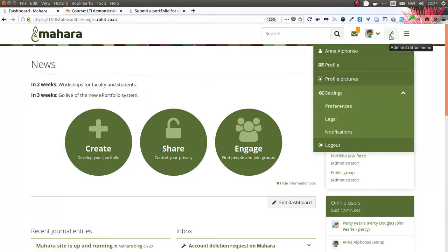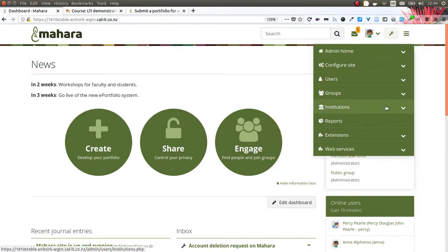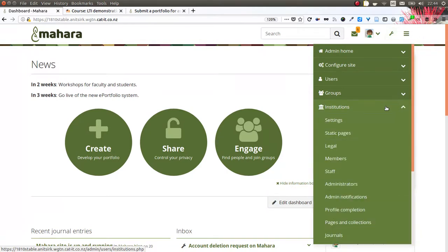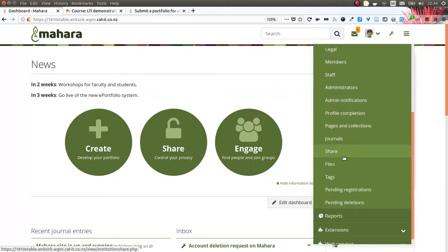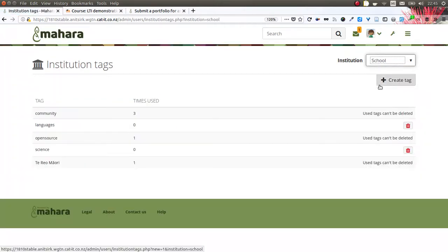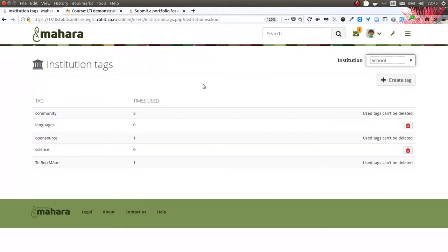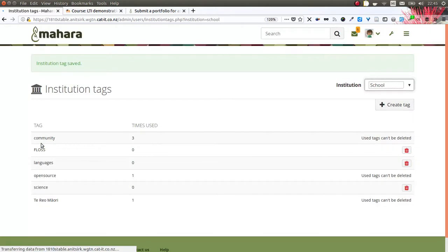If you are a site administrator or an institution administrator, you can set up an institution to use institution tags. Once you've done that in the settings, you'll see a new menu item called tags. There you can pick the institution for which you want to give tags and then create them by setting up a tag, simply adding it and then saving it. From that moment on, everybody in your institution can make use of it.